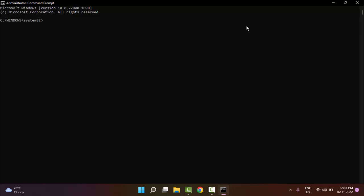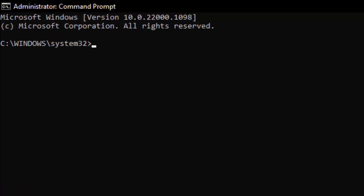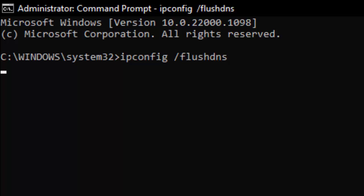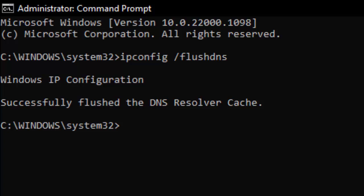Type the first command: ipconfig /flushdns and hit Enter on your keyboard. Successfully flushed the DNS resolver cache. Type the second command: